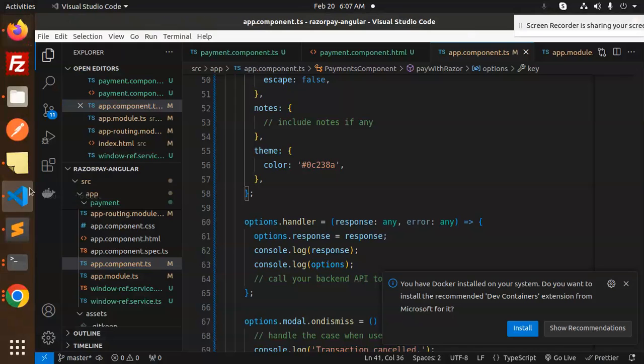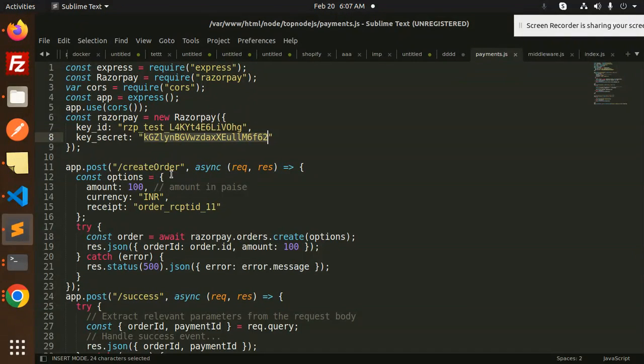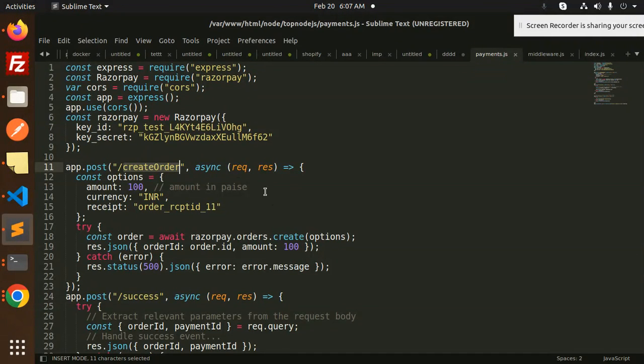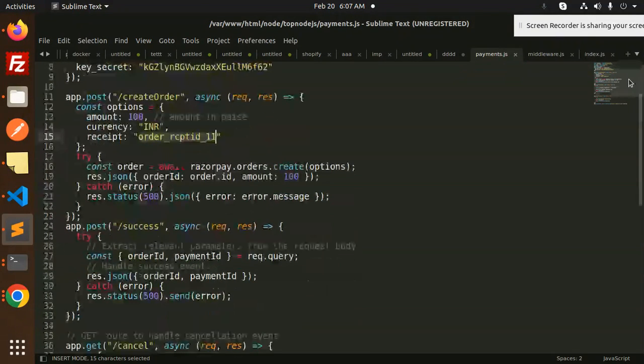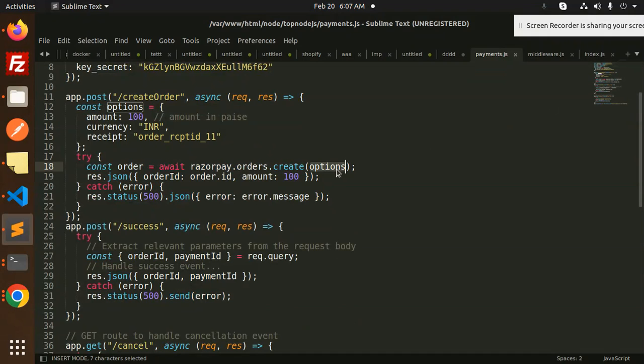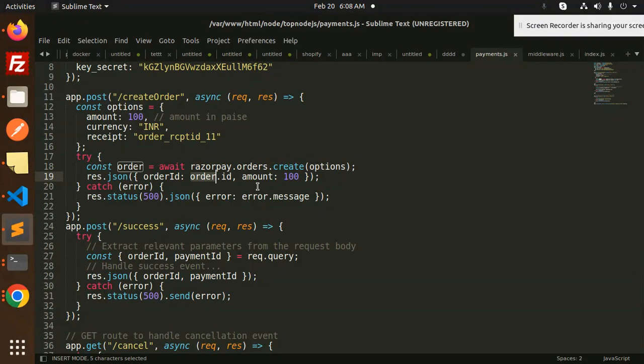The next step would be creating the REST API for create order, where we're sending the amount, currency, and receipt. You have to send this and it will give you the order ID.